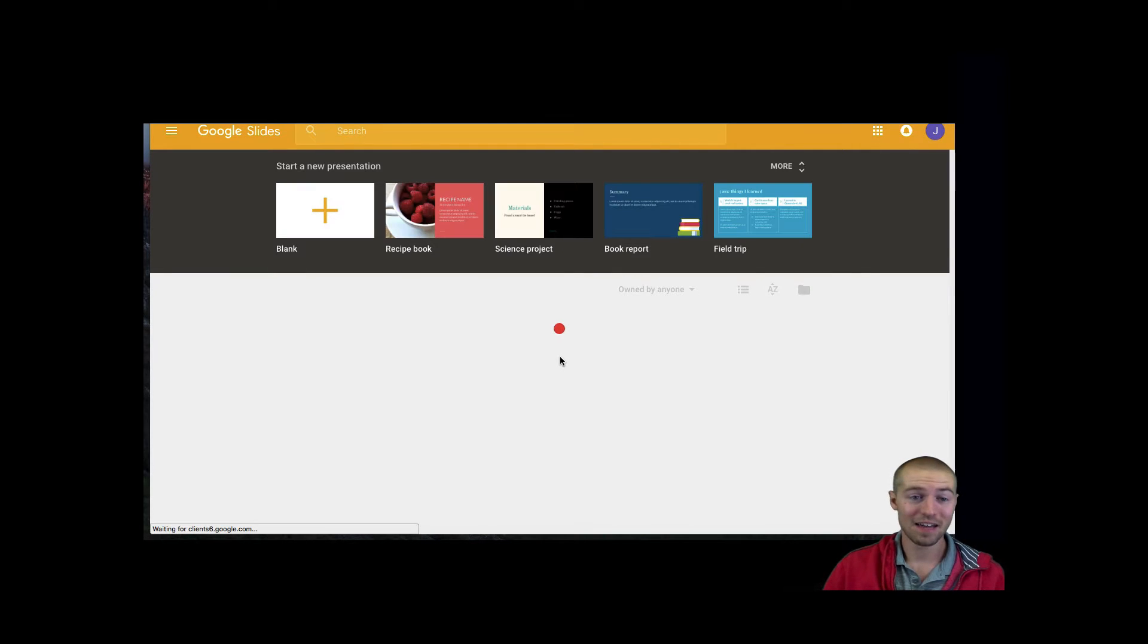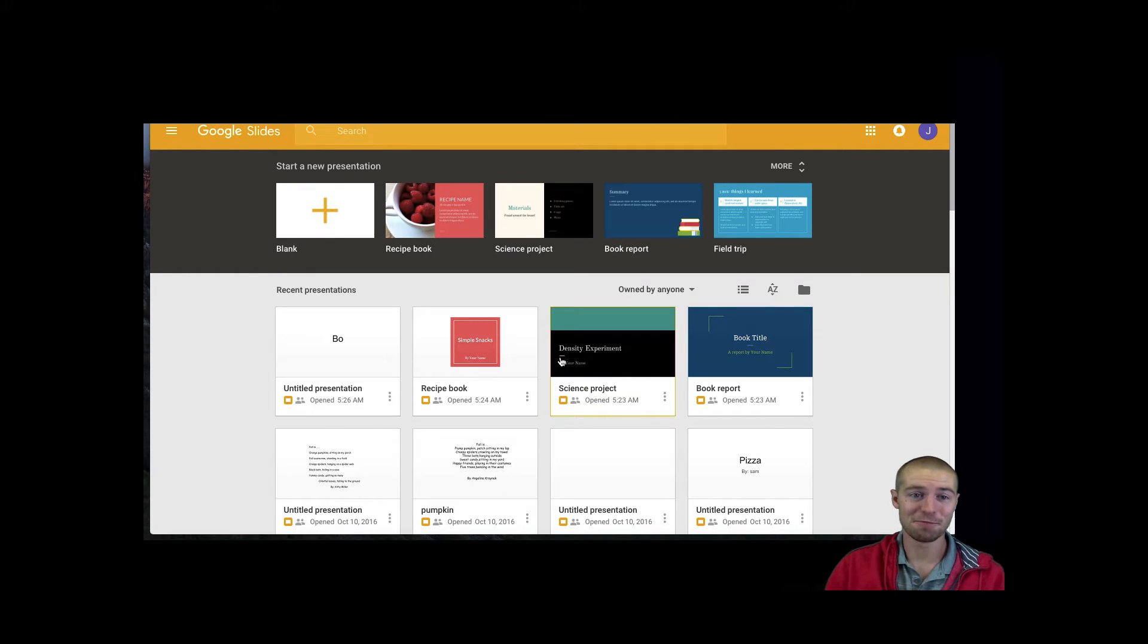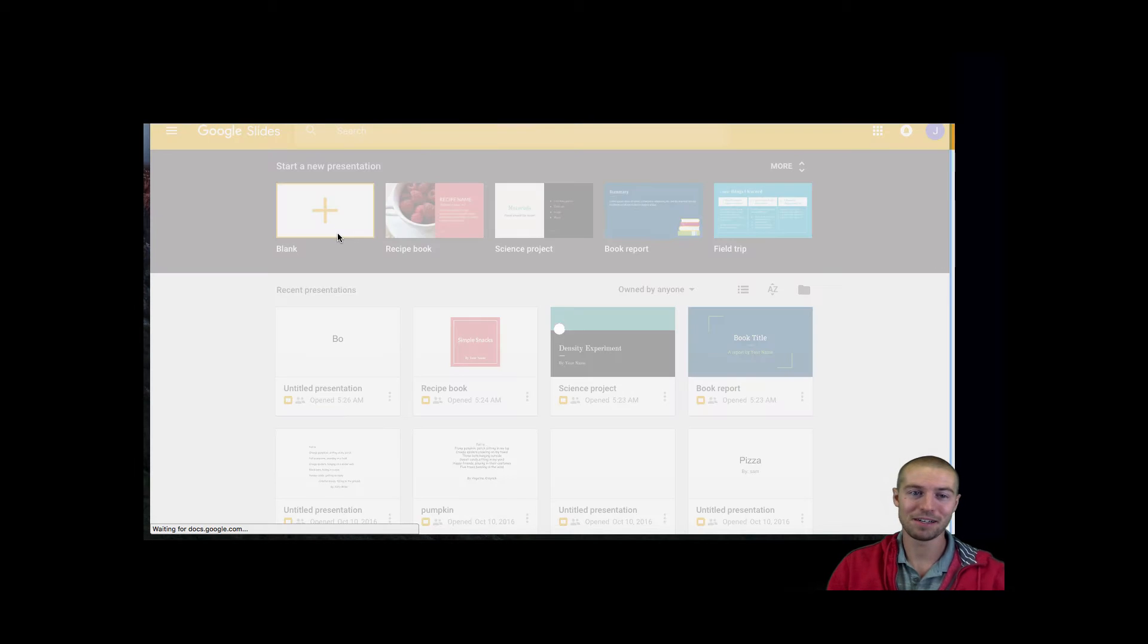So first thing you want to do is click open Google Slides. After you do that, you're going to have to pick from a presentation template. Let's just say we picked a blank template right now.